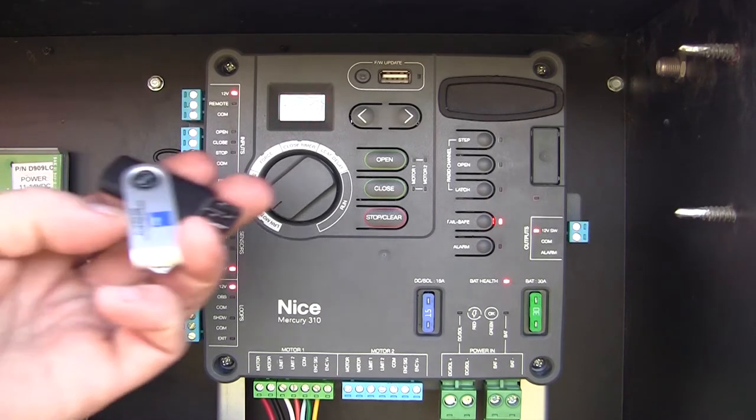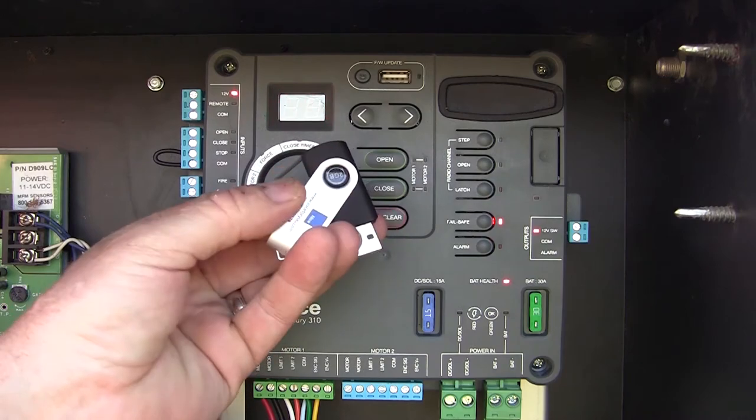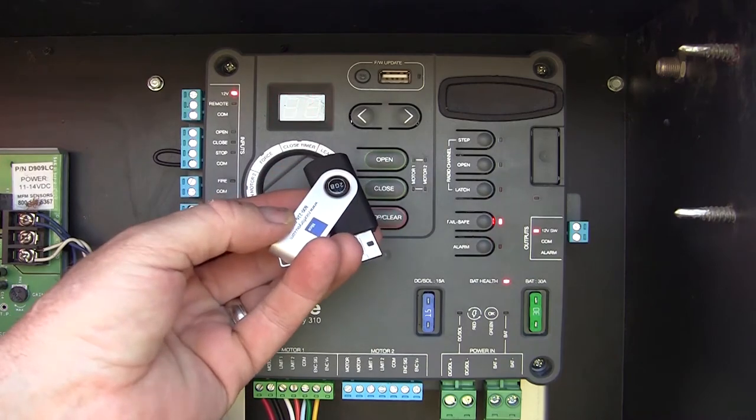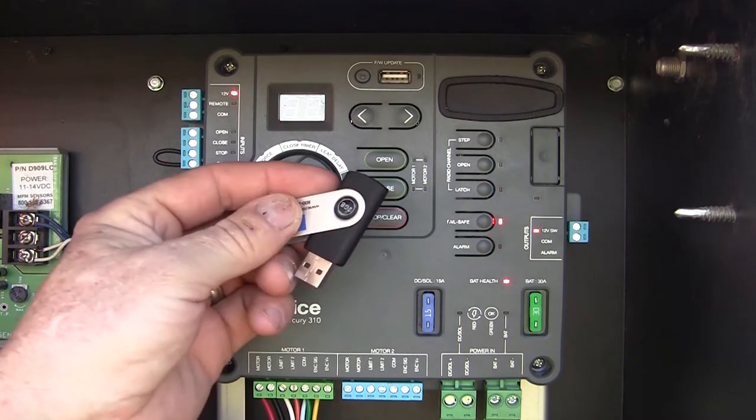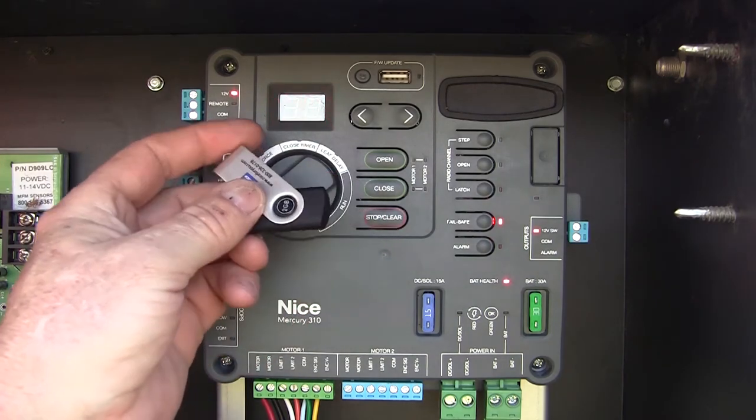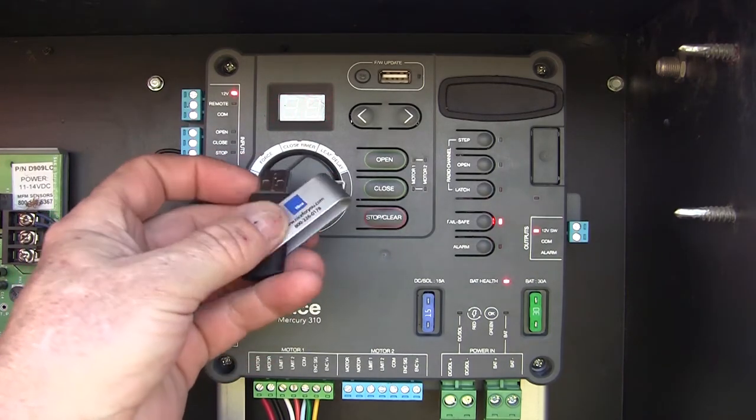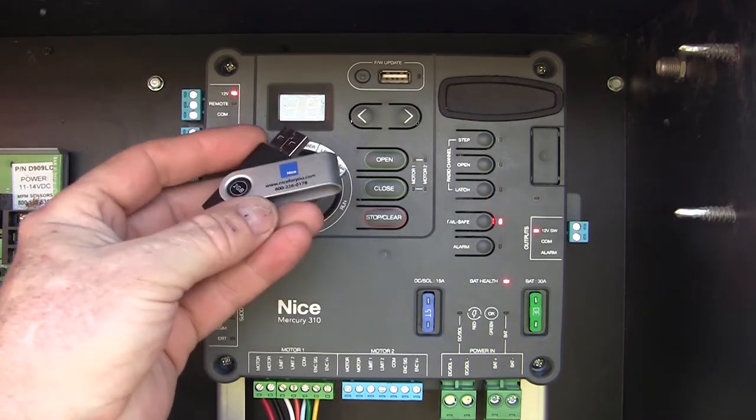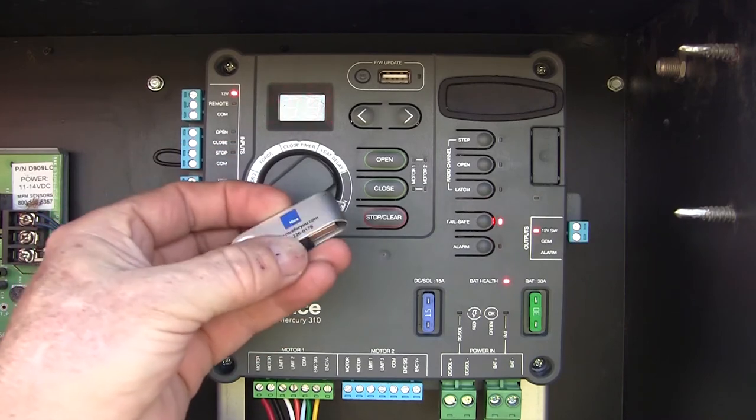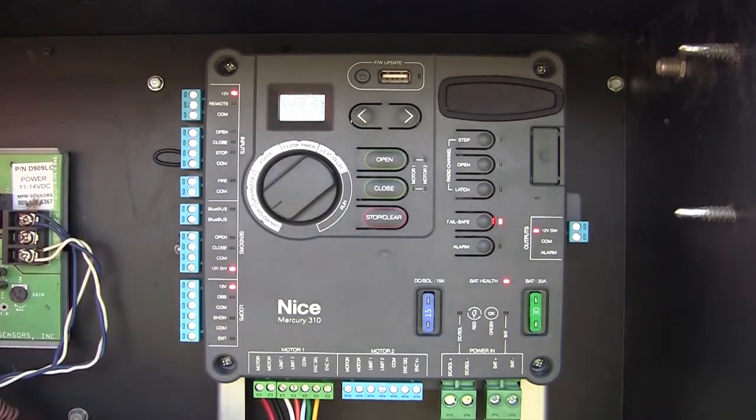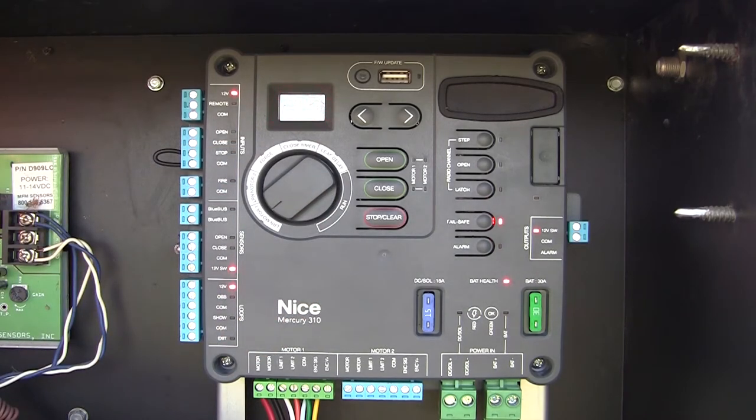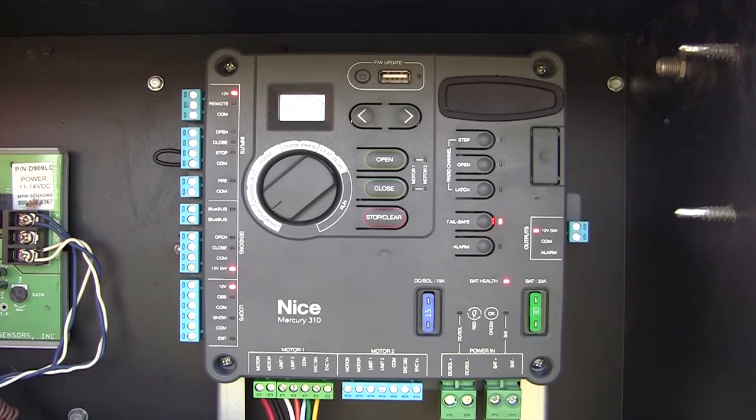First thing you're going to need is a 2GB or smaller USB drive. On this flash drive, we're going to need to have the correct firmware. This can be obtained either by going to our support center, or you can have it emailed to you directly.